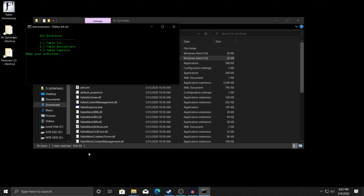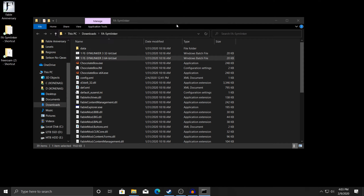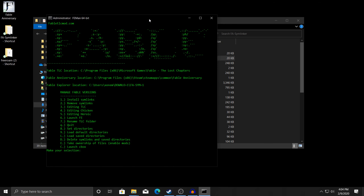I definitely recommend pressing 8 and also setting your directories for TLC and Anniversary, both of them. That's all you need to do in this portion for now. This is also where we're going to be running ChocolateBox from, so just remember you're going to need this later.